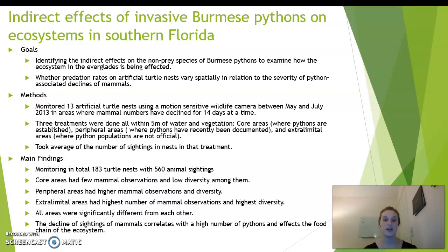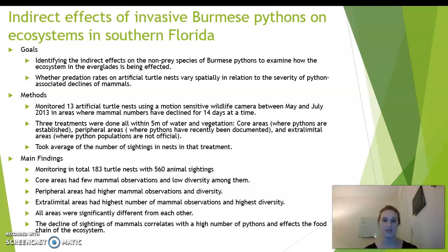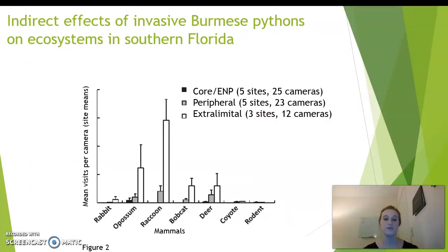In core areas, there was a decrease in the number of mammals shown on camera. In peripheral areas, there was low diversity, but they had more mammal sightings than in core areas. Extralimital areas had the highest number of mammal sightings and a higher biodiversity. All areas were significantly different from each other due to the presence or absence of pythons. Figure two shows the different areas in a bar graph, with an increase in mammal sightings in extralimital areas compared to core and peripheral areas.